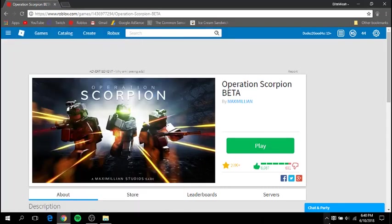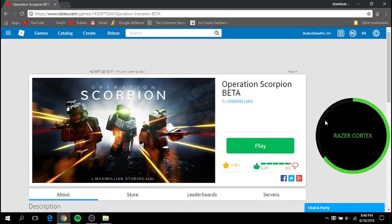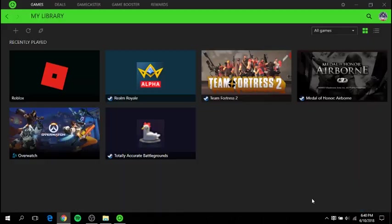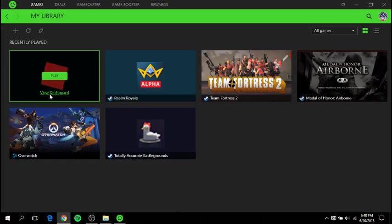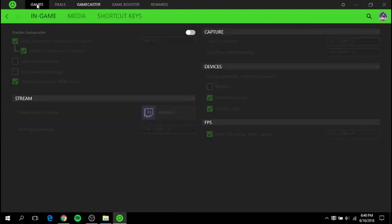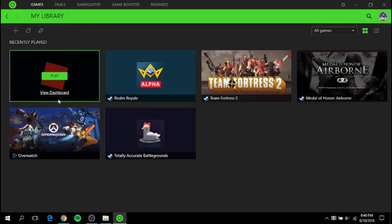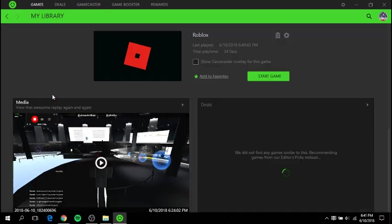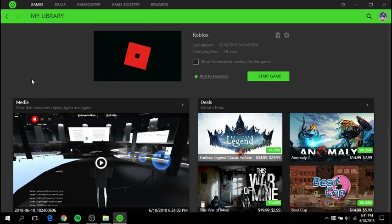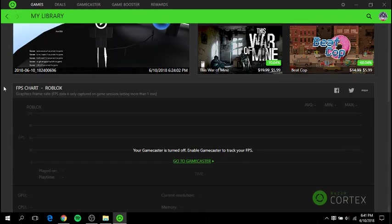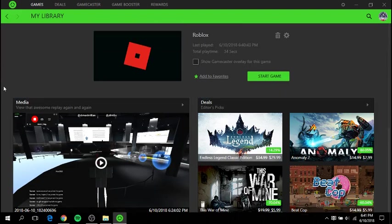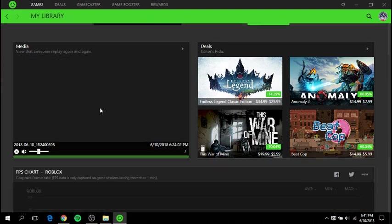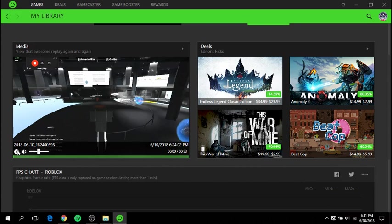And then it should, yep, there you go. And then if you want, you can enable Gamecaster like I showed you, but I don't have it enabled because OBS just works a lot faster for me than Razer Cortex's Gamecaster. You can see that this is all back. I still have the video of it. It still recognizes it.